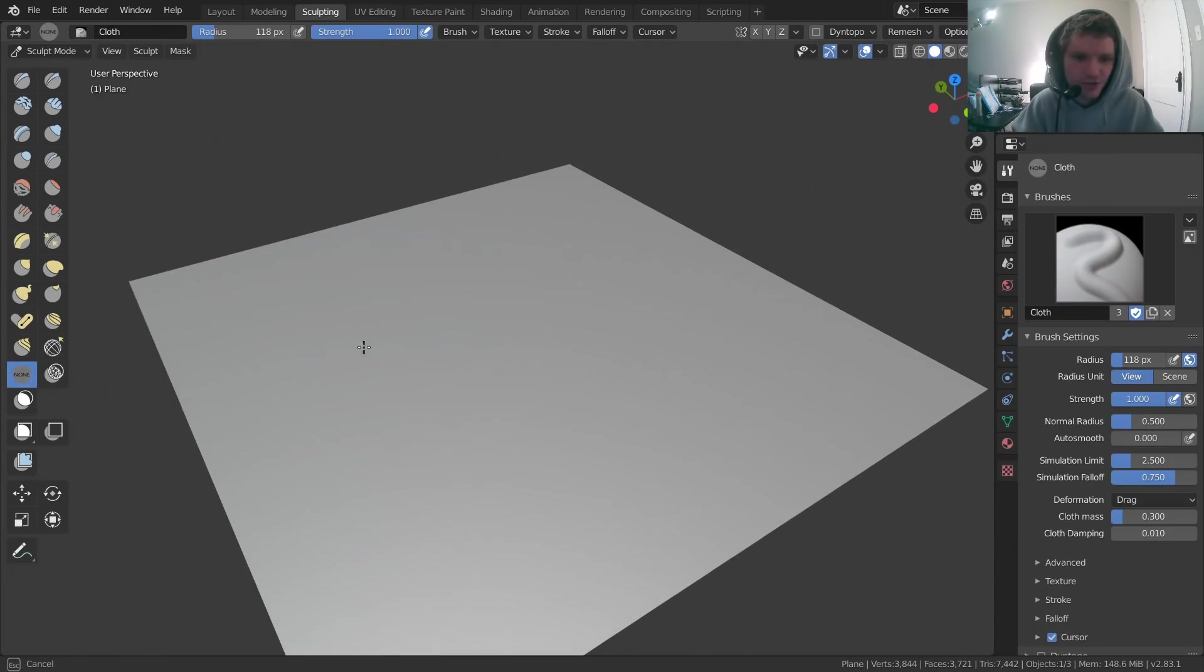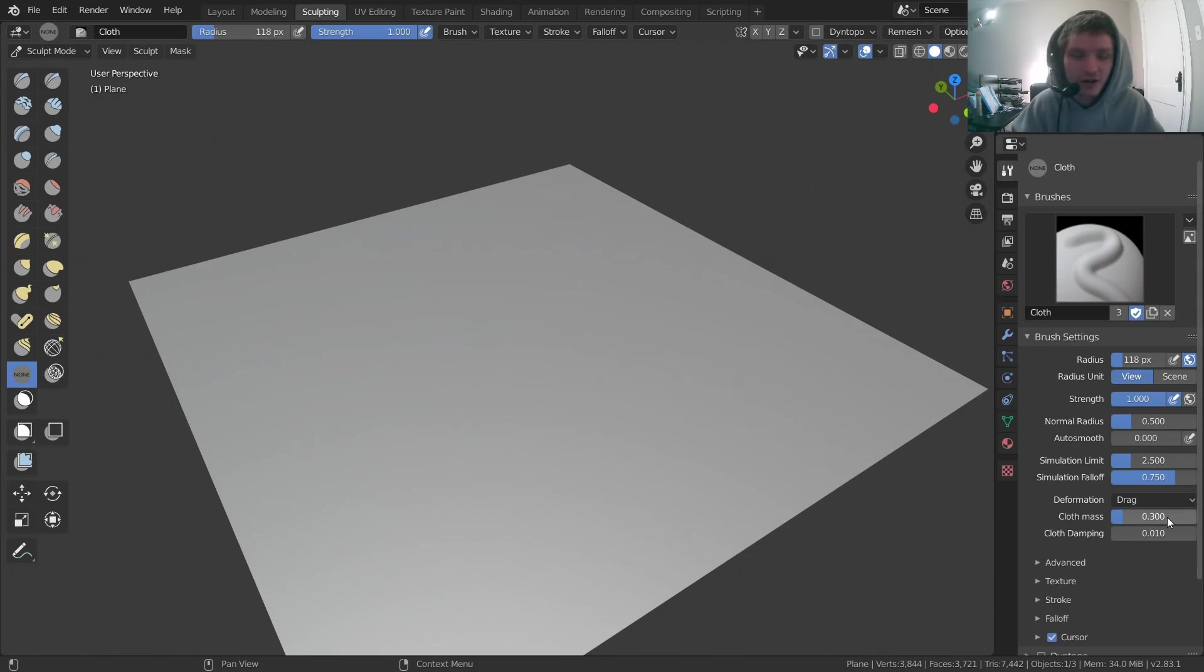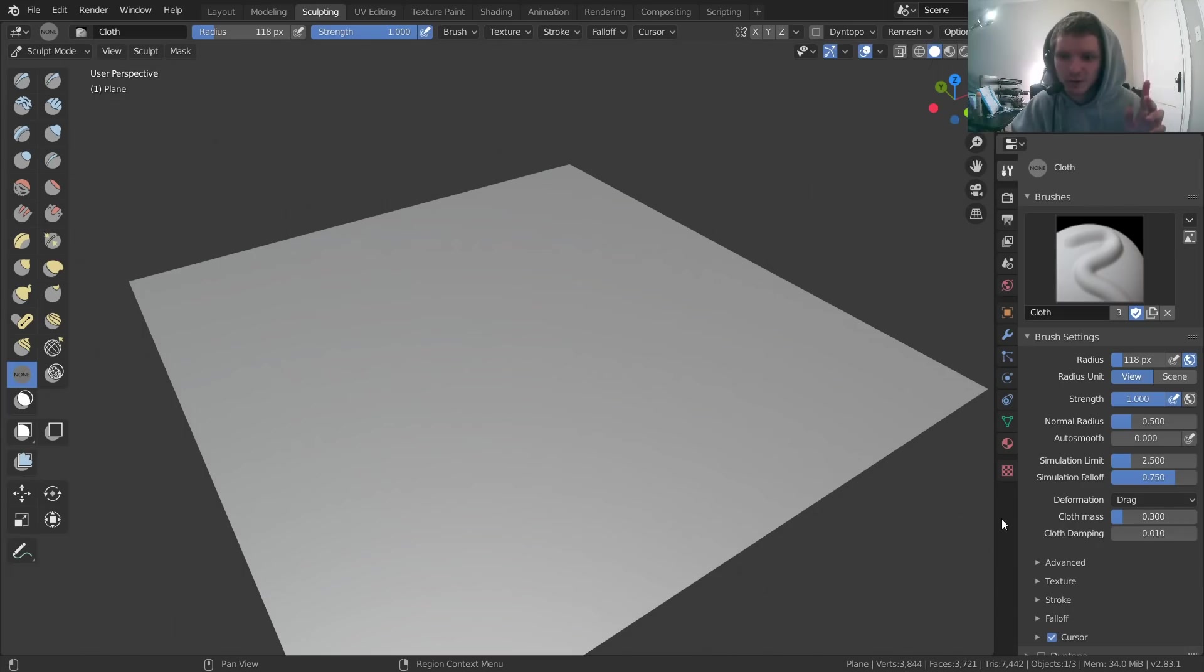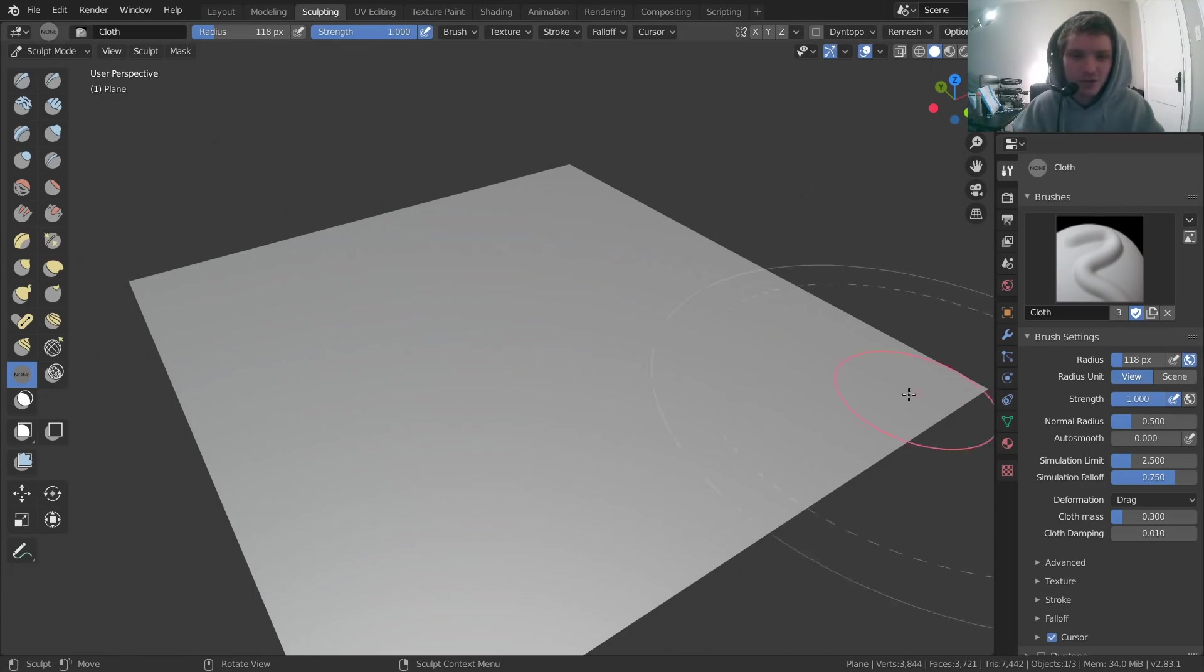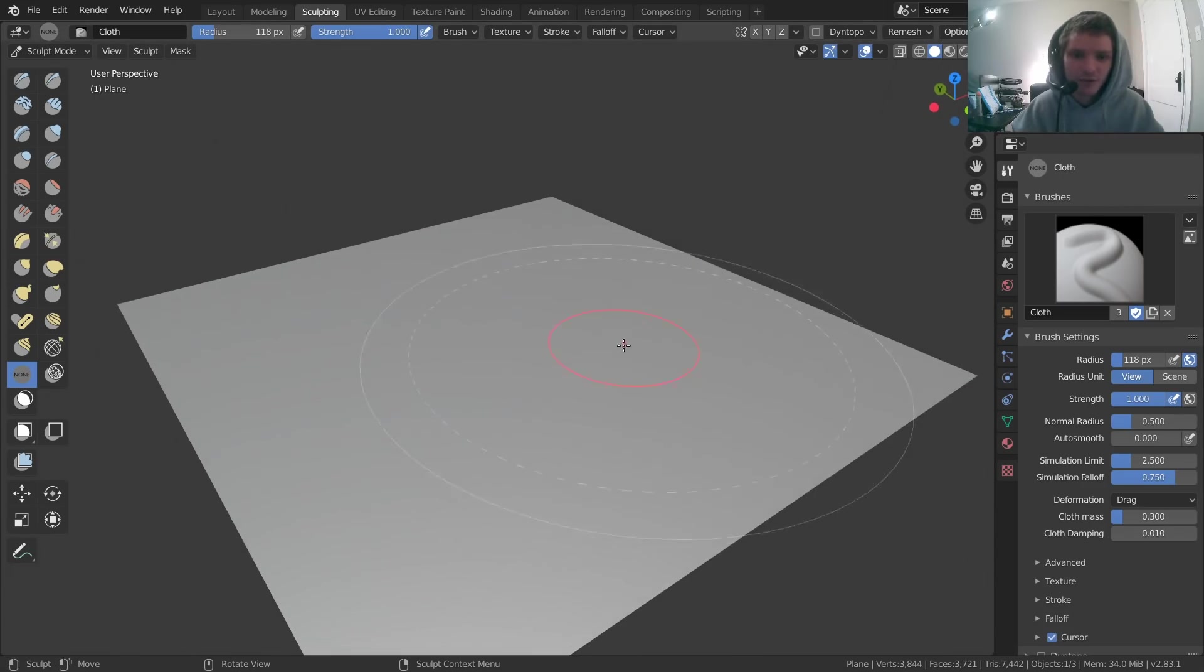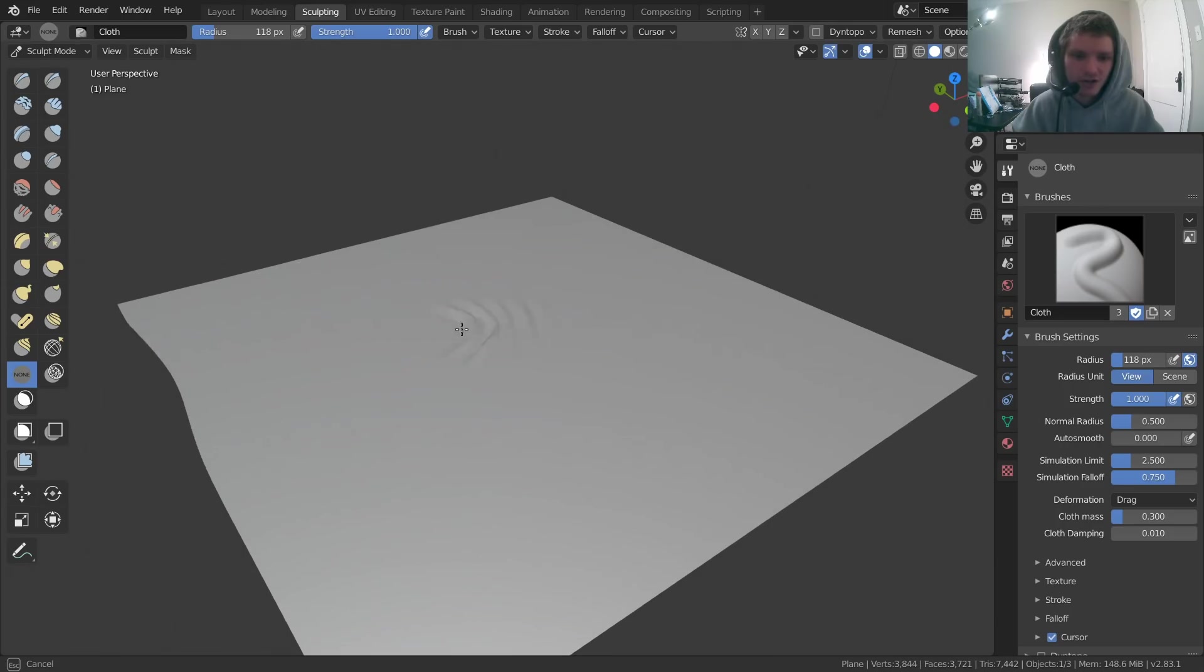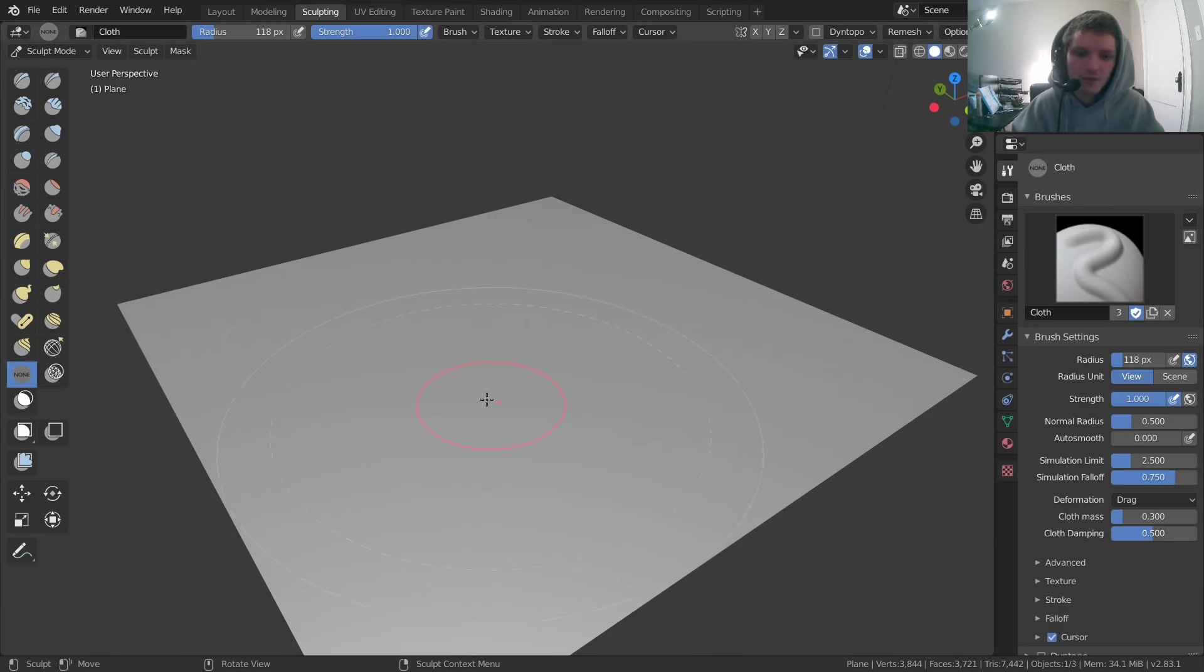So let's return to this brush and talk about more of the settings. We already talked about cloth mass, how heavy the cloth is and therefore how easy it is to manipulate. Another thing we can talk about is the damping, which is kind of like the damping of a pendulum, the damping of anything else. So best way to show this is by example. Here is a normal tug of the cloth, that's what it looks like. We're going to take the damping, which is very small, bring it up to something like 0.5. Do it again.